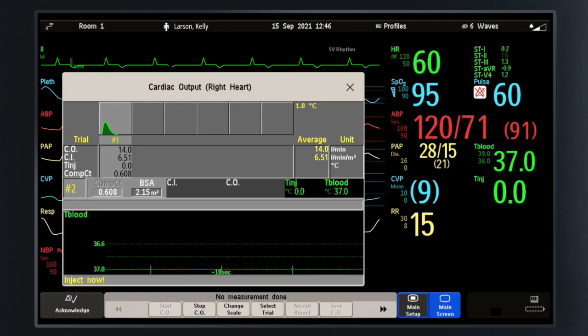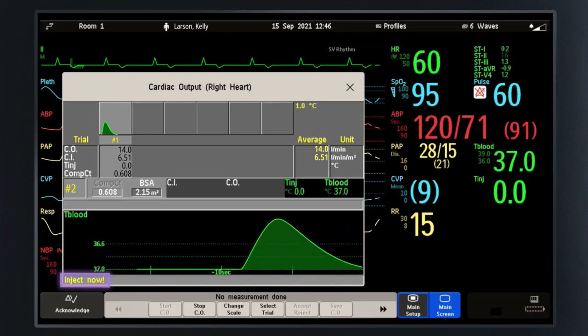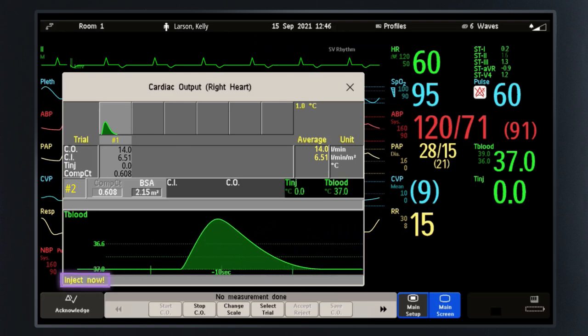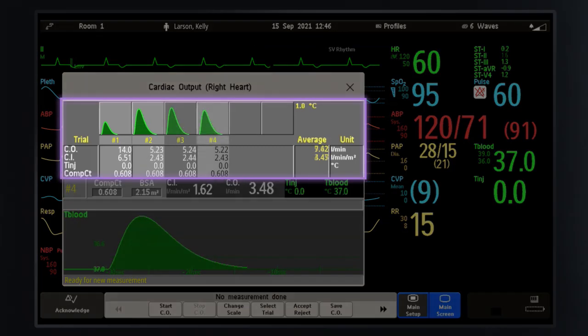Select Start CO to begin a new measurement. Again, you hear a ready tone and see the message 'Inject Now.' Follow the prompts to repeat the same steps as the first measurement. You can perform a maximum of six measurements before editing.